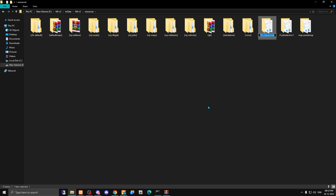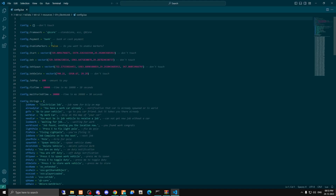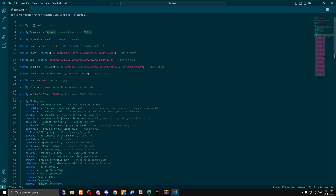Open the config file. First, set the framework — if you are using QBCore leave it as is, and if you are using ESX or standalone you have to replace it. The second setting is for payment — whether you want to use bank or cash, you can enable that. There is also a markers setting — make it true to show markers, or disable it if you don't want to see them.